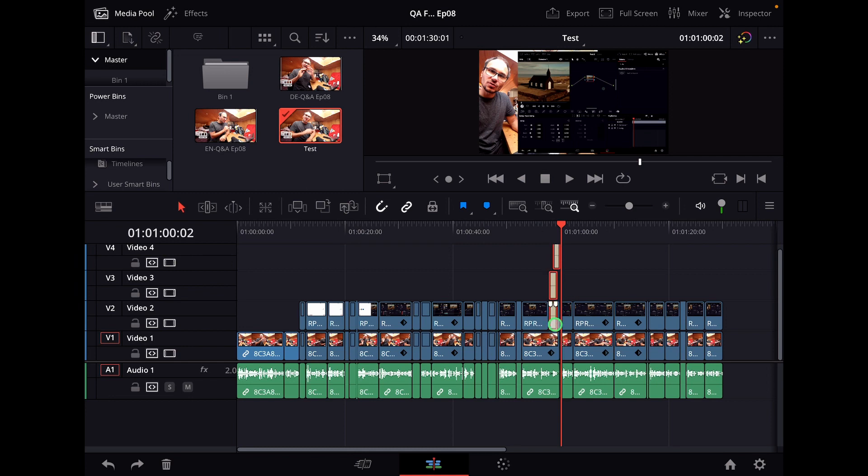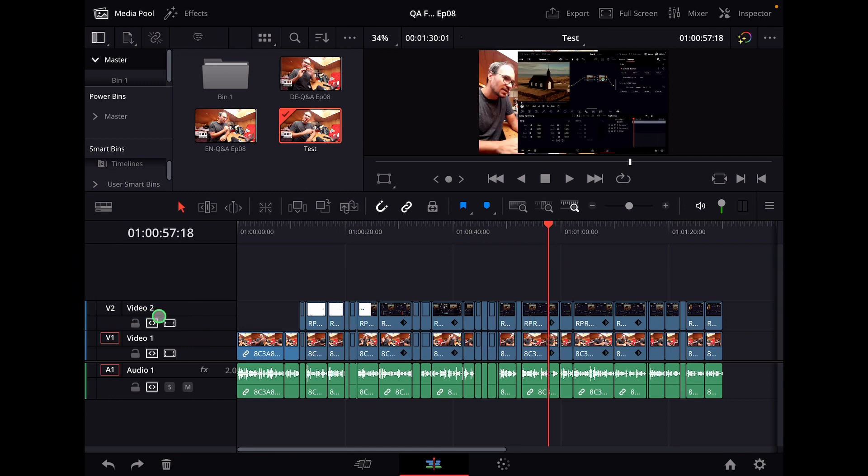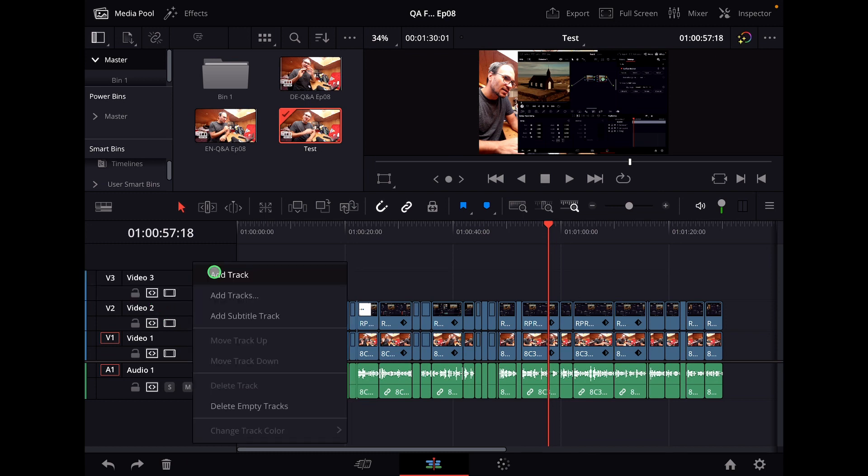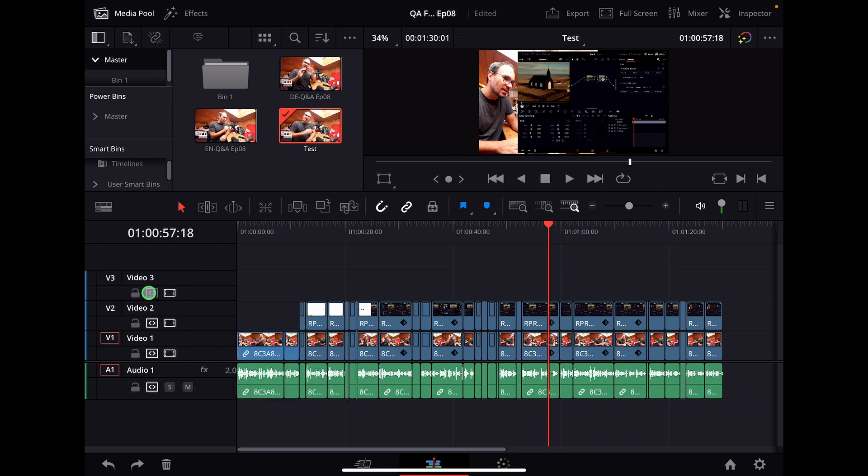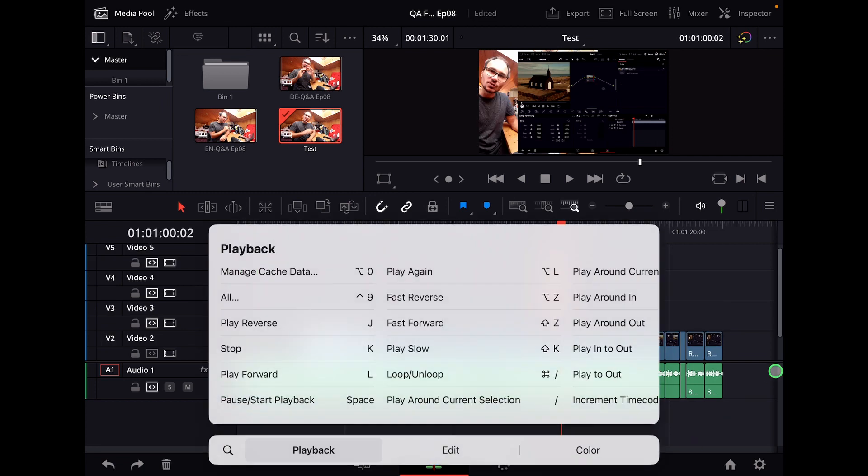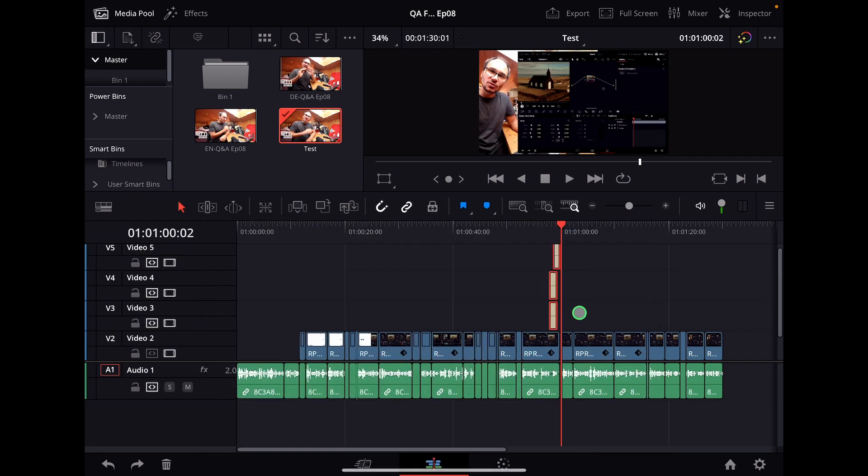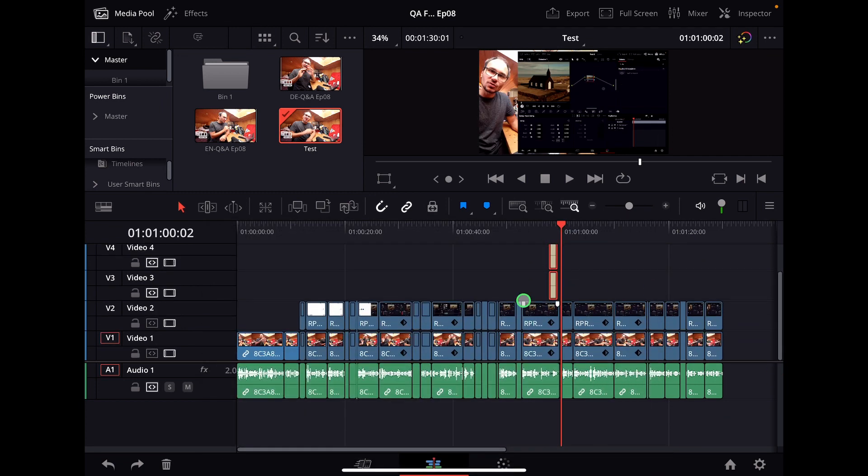If I don't want that, this one is now here in video layer two. What I can do is now create a new video layer and make sure that only this video layer is selected. And now I can hit paste. And now my video is exactly placed on video layer three.